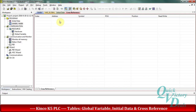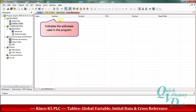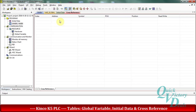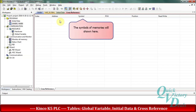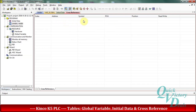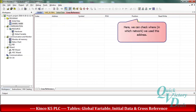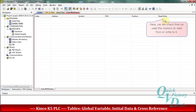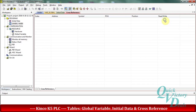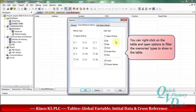In the address column it shows the list of addresses used in our program. If an address has a symbol, it will be shown here. In the position column, the network where we use that address is indicated. In the read or write column it shows whether we used that address to read or write. We can also right-click on this table, go to options, and filter the memory types we want to show.